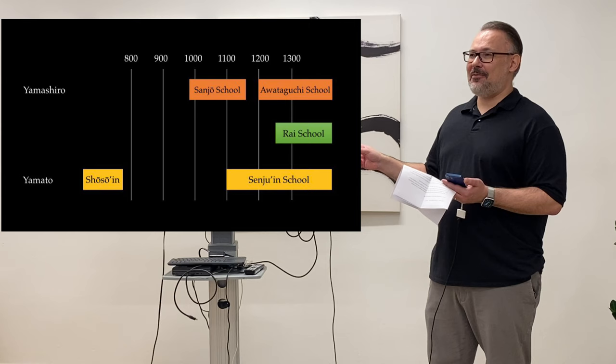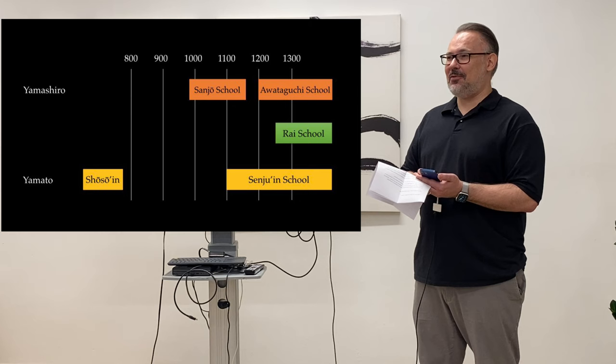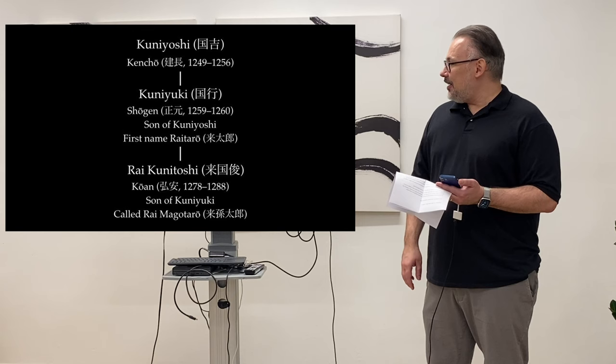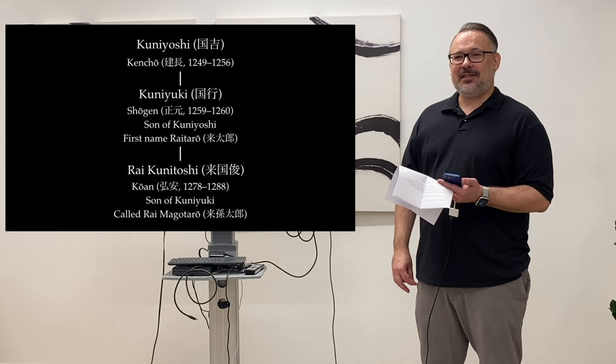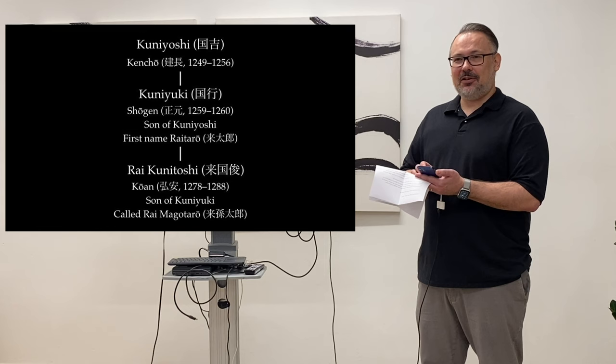As mentioned last time, the maker or the founder of the Rai school is a little bit obscure. There are not really any works of his that can be authenticated. It's supposed to be established by Kuniyoshi and his son Kuniyuki. He is regarded as the de facto founder of the school because there are a lot of works of his extant, even signed ones. Rai Kuniyuki we talked about last year. He is regarded as the real de facto founder of the Rai school. And today we're going to talk about his successor, Rai Kunitoshi.